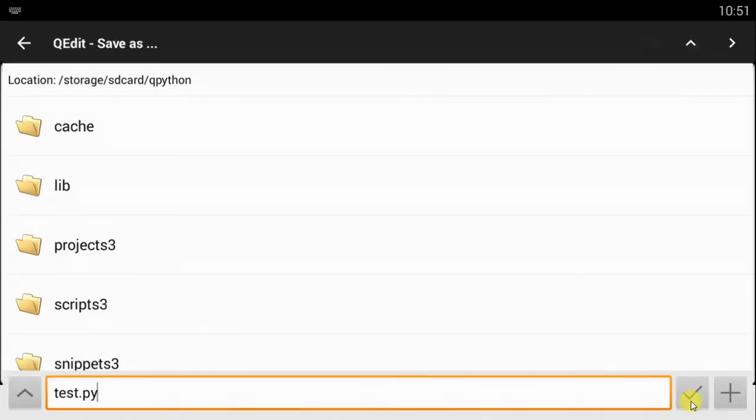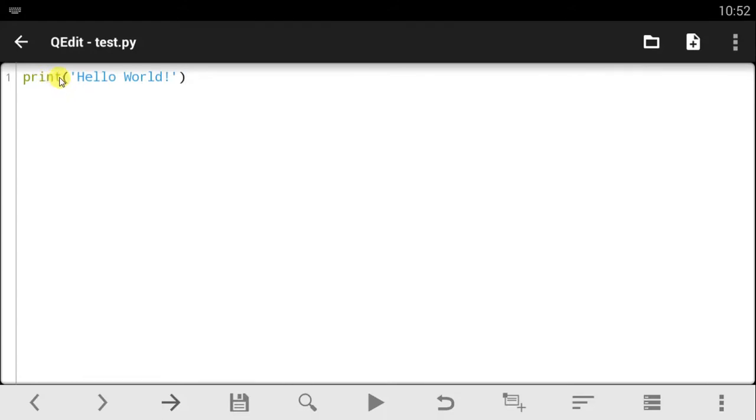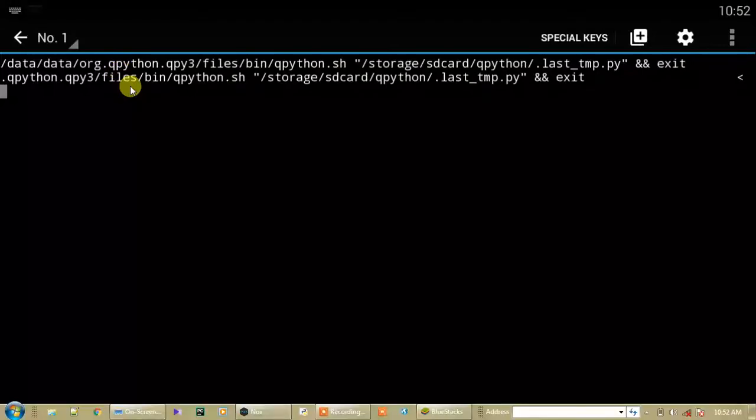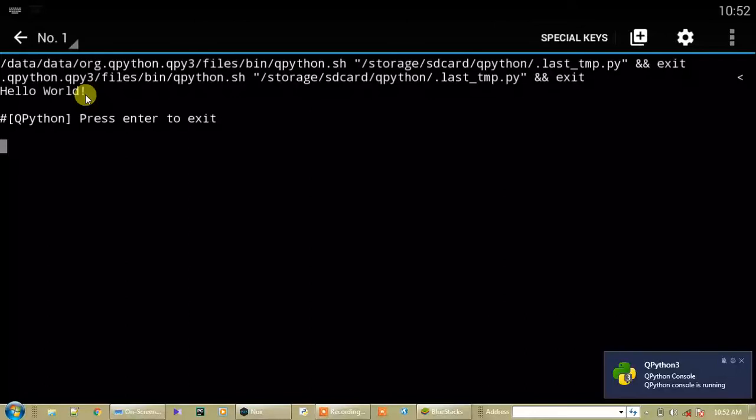Once you've saved that as .py, you need to click this right here and your file is saved. Now notice that the print statement changes its default color to green and this text changes its default color to blue. Now for you to run your code, you come over here and click this button right here and your code runs. Notice that once you're in the console it shows you that Q Python console is running and it displays out your text by saying 'hello world'. Once your code has finished running it shows you 'Q Python press enter to exit' and once I click enter it exits the code.